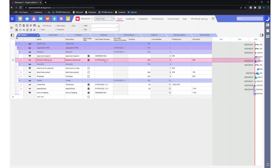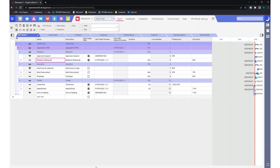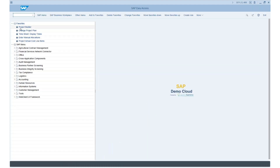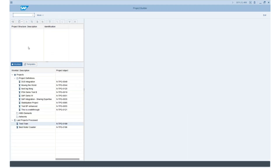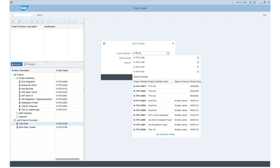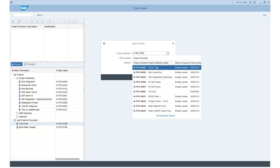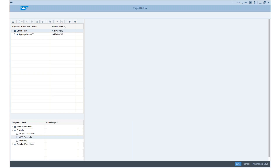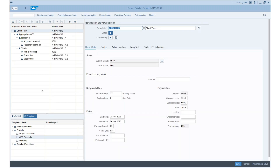We created something in SAP, so let me quickly go into SAP. Using the project builder, I'll open the project we created — it has the project number N-TPG-0202. We can see this is the Ghost Train that we are in preparation of. And we also see that only the hierarchy we wanted from Planisware is here: the research phase and the tender phase, but the execution phase is not yet there — as we intended.